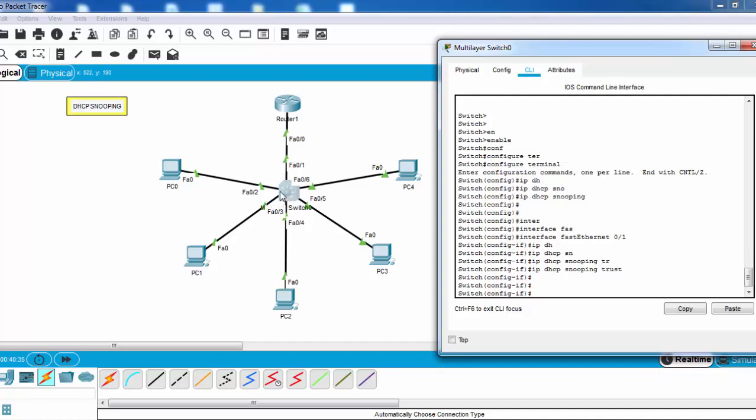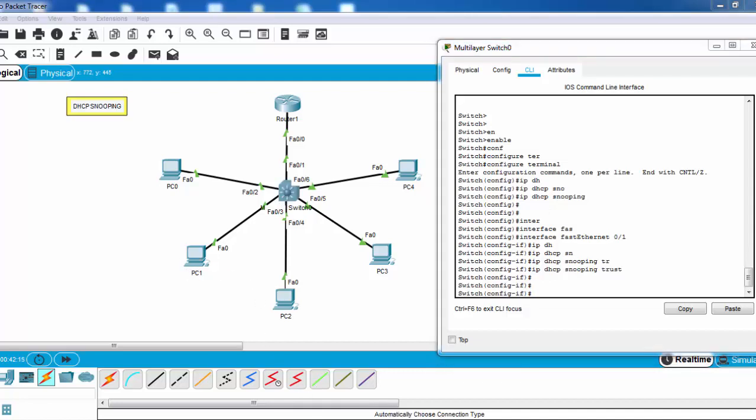But when we configure DHCP snooping on our switch, these packets are blocked and the attacker cannot achieve to become our new DHCP server. Attackers can use different methods for DHCP.